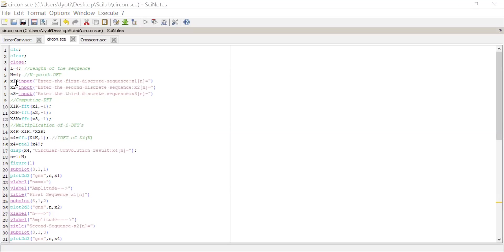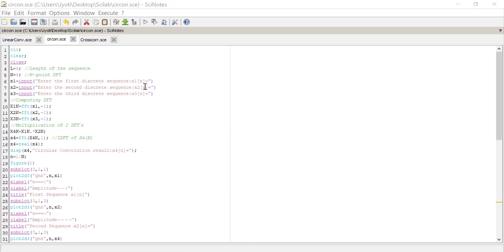The first sequence X1 is entered via input: 'Enter the first discrete sequence X1(n).' Similarly X2 is entered: 'Enter the second discrete sequence X2(n).' We also take a third sequence X3, since two signals are needed to compute the circular convolution, and the third signal is required for verifying the properties.